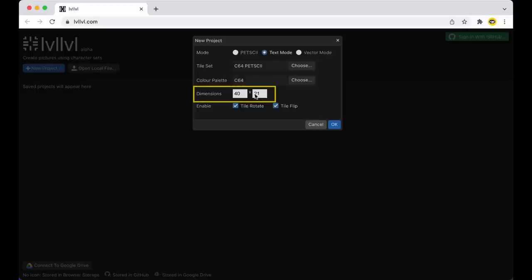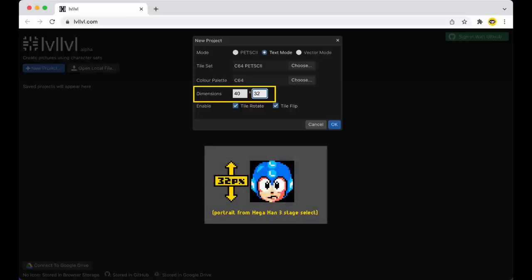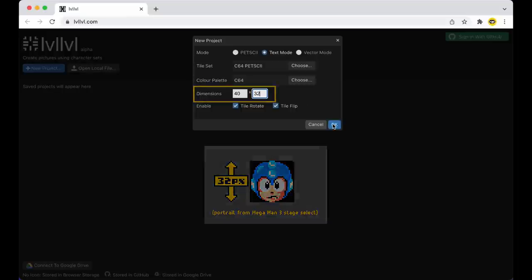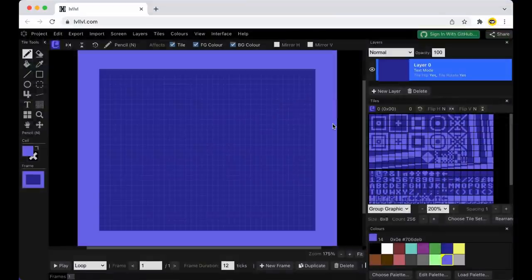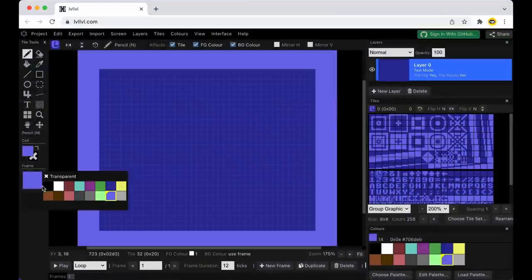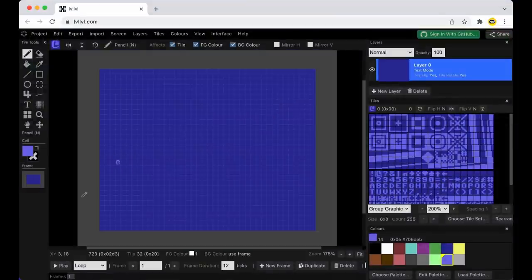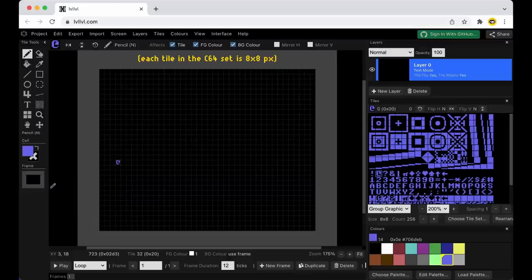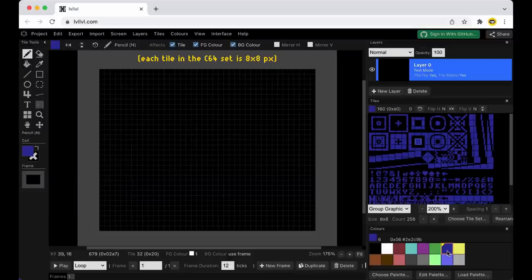I'm also going to change my canvas size from the default of 40 by 25 tiles up to 40 by 32, which I'm doing because I had this idea to make a little portrait of Mega Man, kind of like an interpretation of the character select portrait. A value of 40 by 32 pixels would be more in line with the sizing used on the NES. Now of course, the difference here is that the text mode canvas size is referring to tiles and not pixels. But to be honest, I had no idea how to actually start a text mode image.